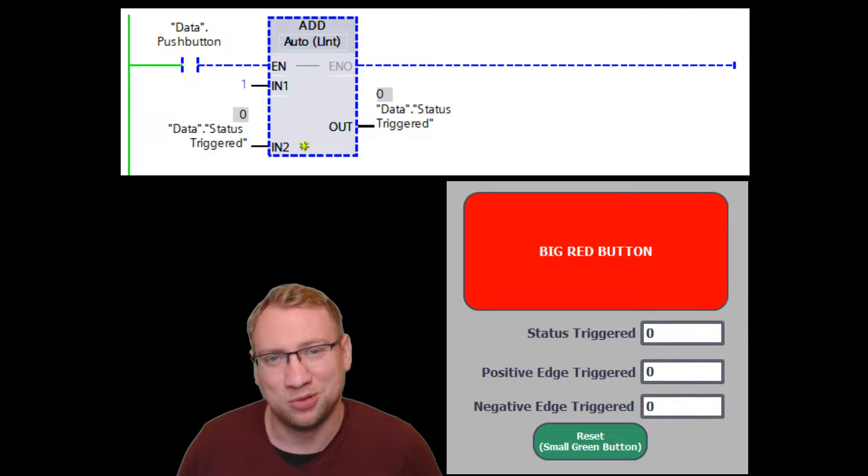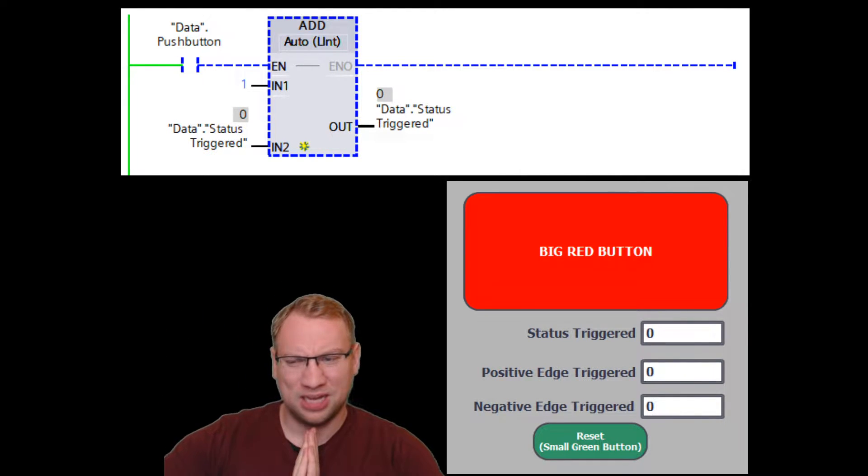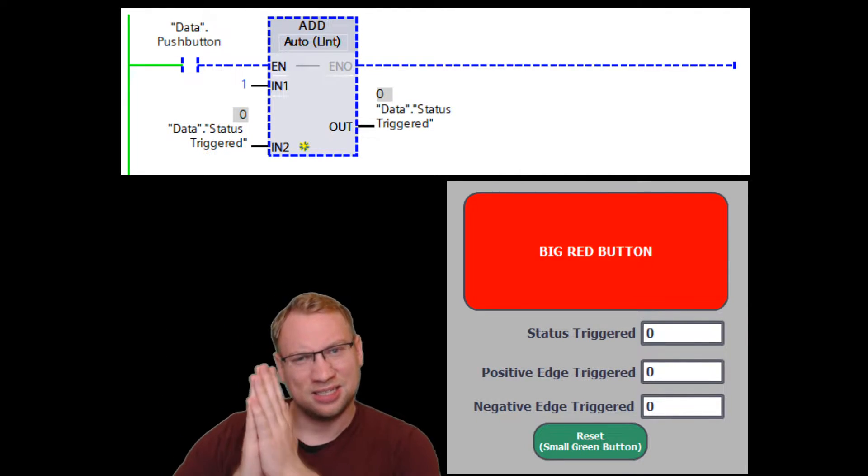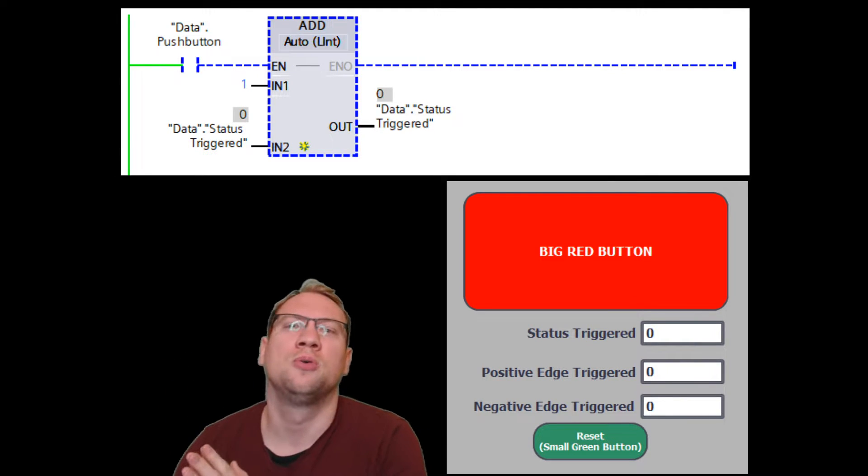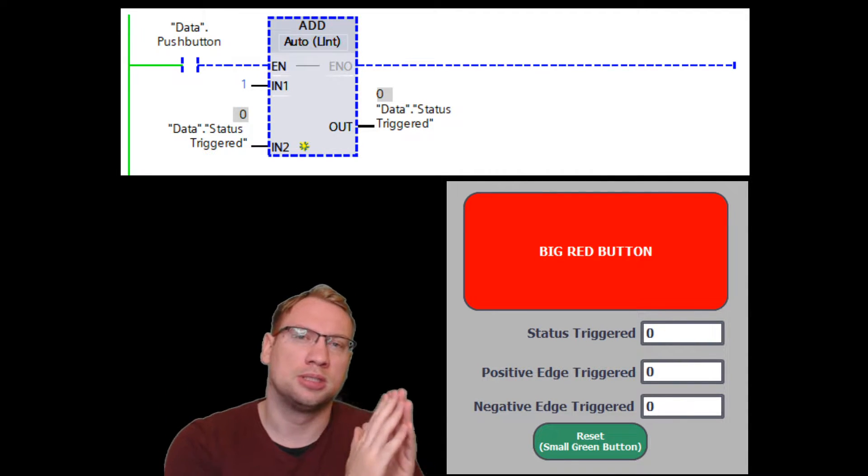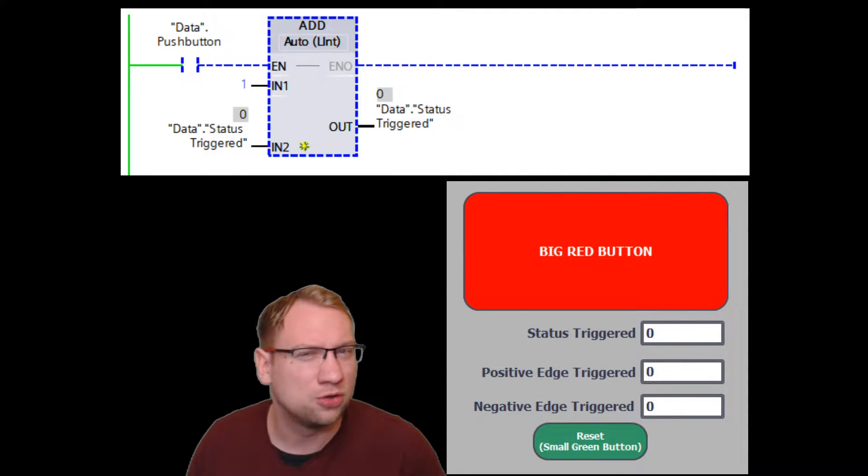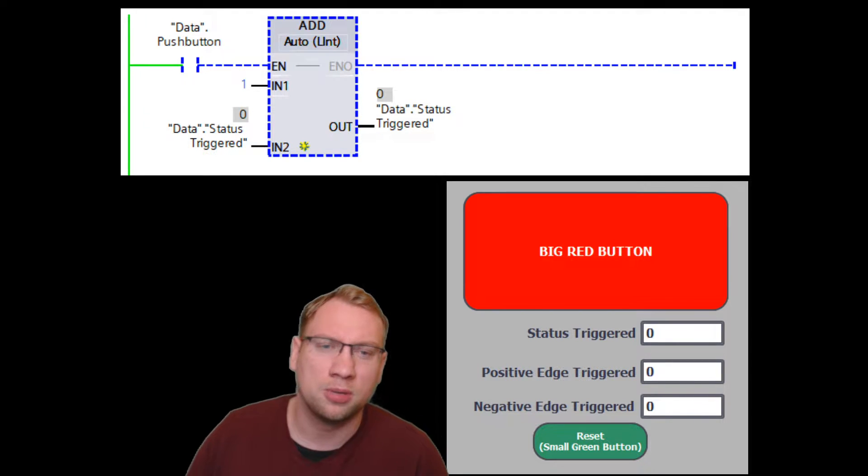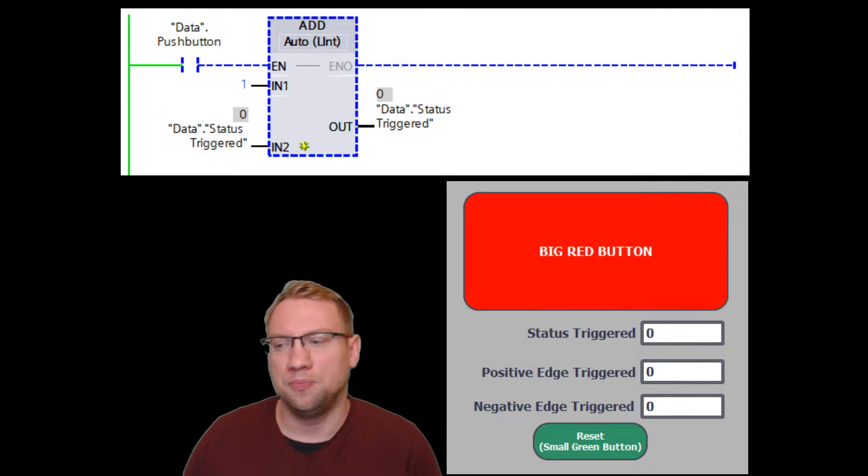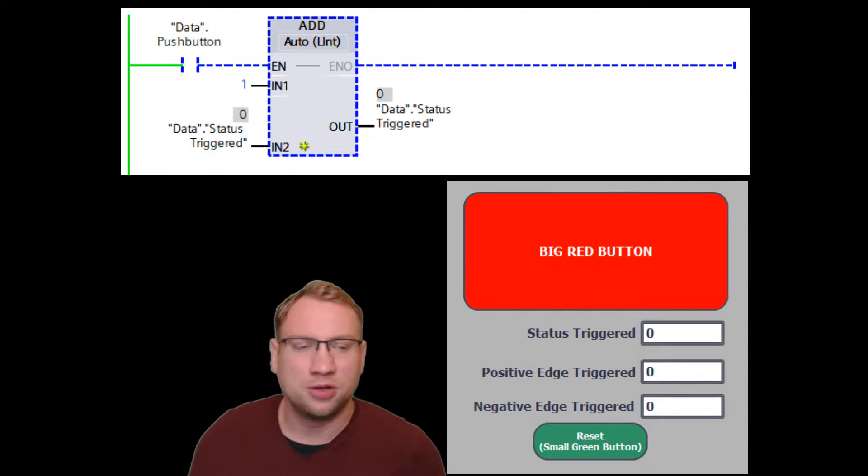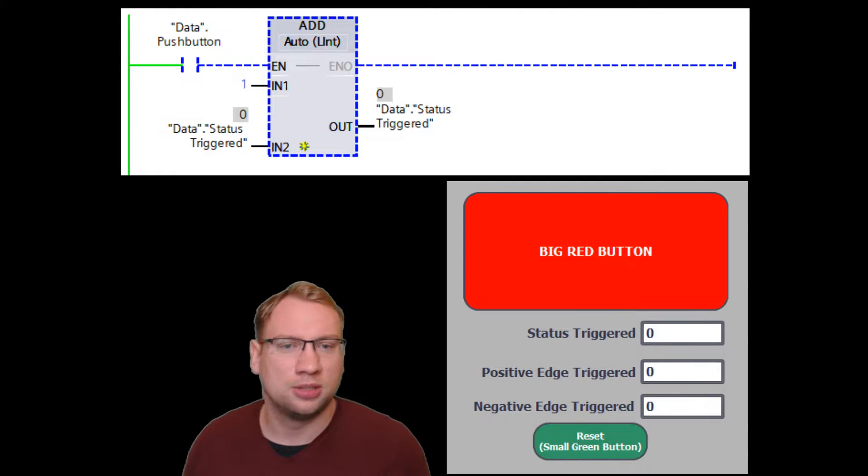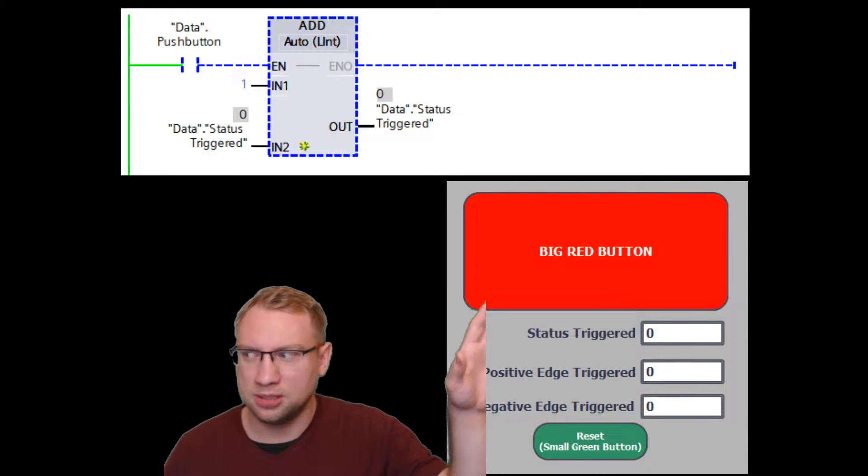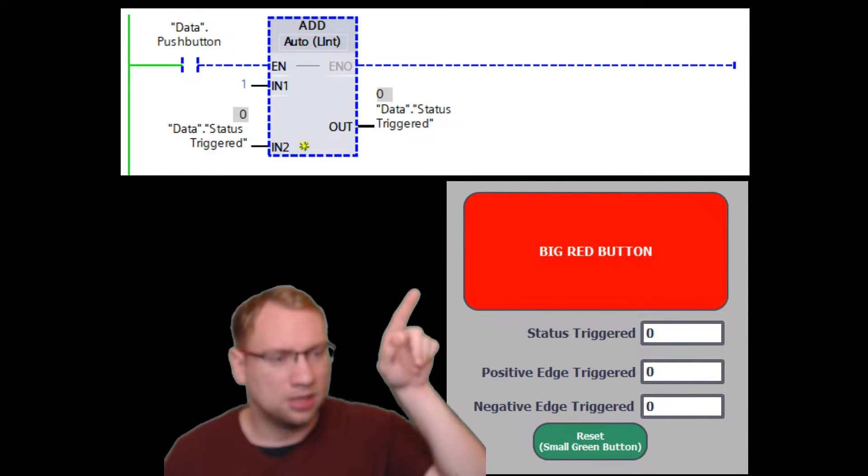Hello and welcome to today's video in which we're going to look at status-triggered components versus edge-triggered components, program parts. Therefore, very quick explanation on the setup we've got here.